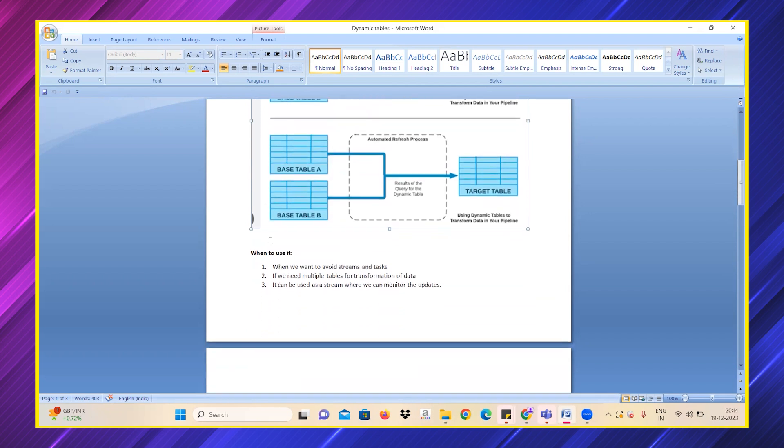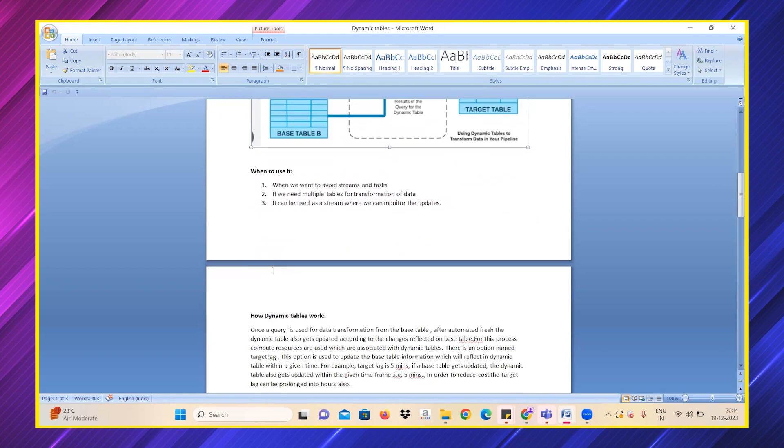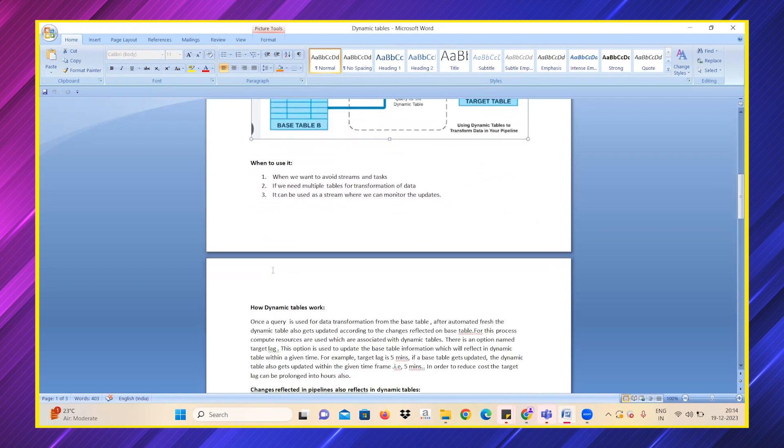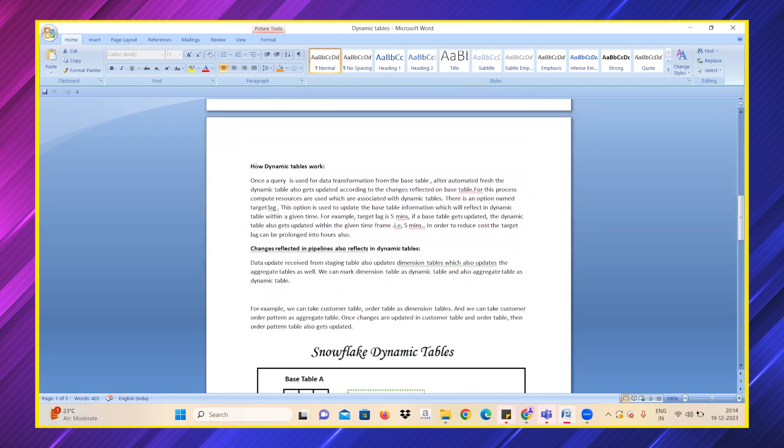When do we use dynamic tables? When we want to avoid streams and tasks, if we need multiple tables to get updated into the target table, and it can be used as a stream to monitor the updates as well.